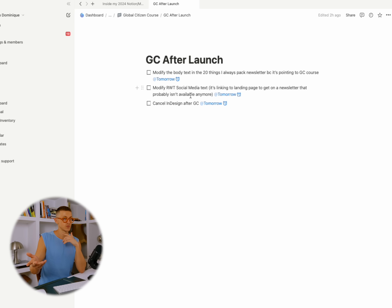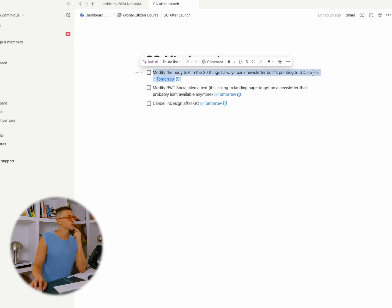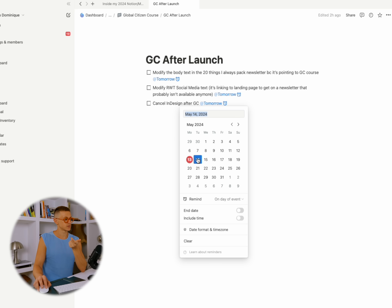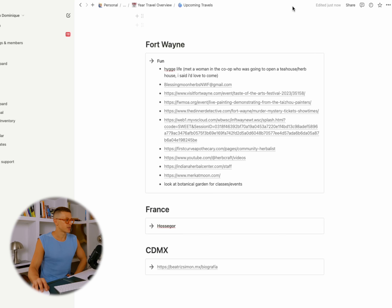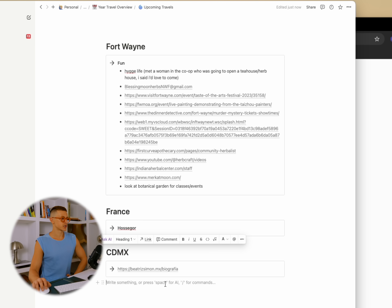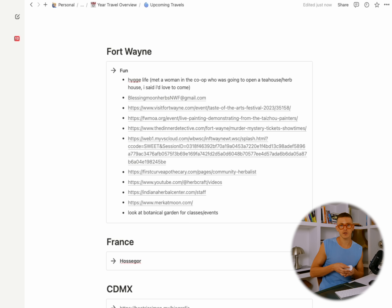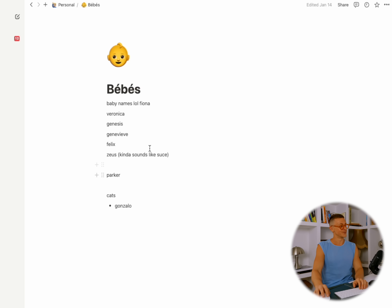Because I made all these pages, I know they're here. After launch — I launched it last week or two weeks ago — I can see reminders like: modify the body text in the '20 Things I Always Pack' newsletter because it's pointing to the wrong page, and modify social media text because it's linking to a landing page that probably isn't available. Then there's Upcoming Travels — this is where I bookmark everything. So Mexico City: there's a woman, an artist who has a gallery, kind of my style. I write it down because maybe I could feature her in a video.